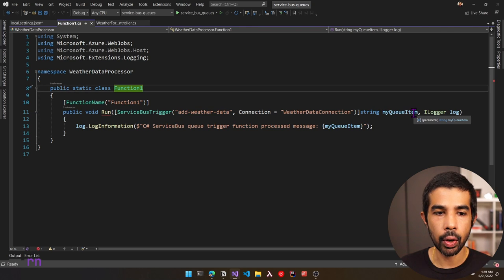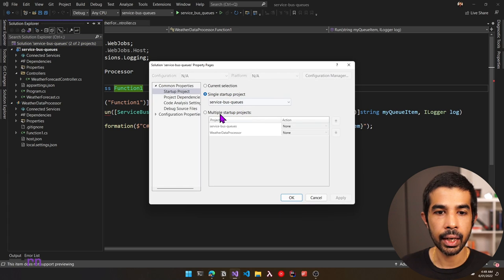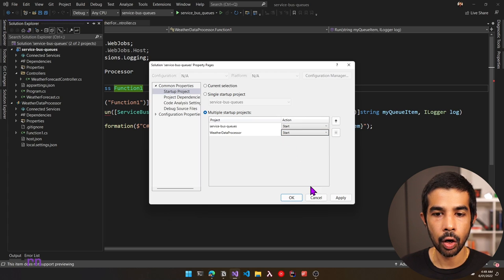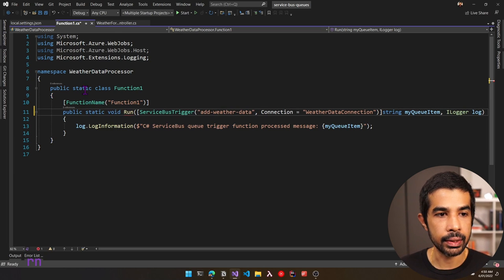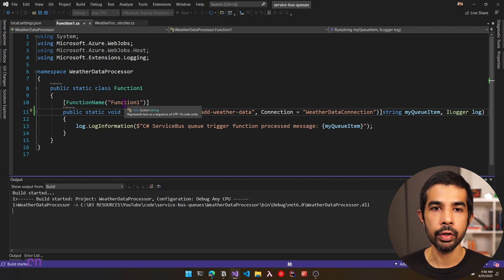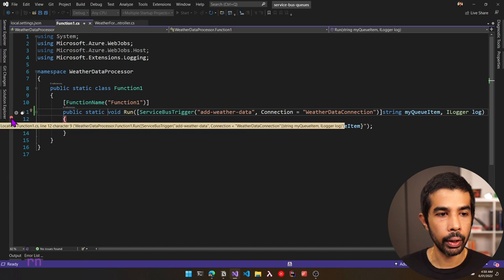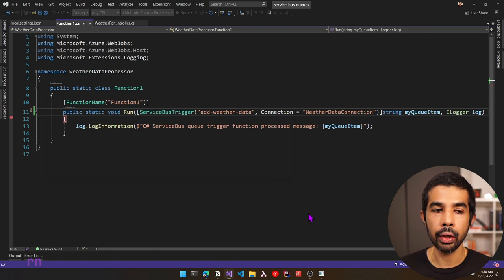By default, the function simply gets the queue item and logs it to the console. Let's run this to see if it works as expected. Let's right-click the project, set startup projects, and select multiple startup projects, making sure both apps start when we press F5. We need to make sure the Run method is static since it's inside a static class. Let's add a breakpoint in the function code so it hits whenever a message is dropped in the queue. Since we already have a message in our queue, it will hit as soon as the function starts up.